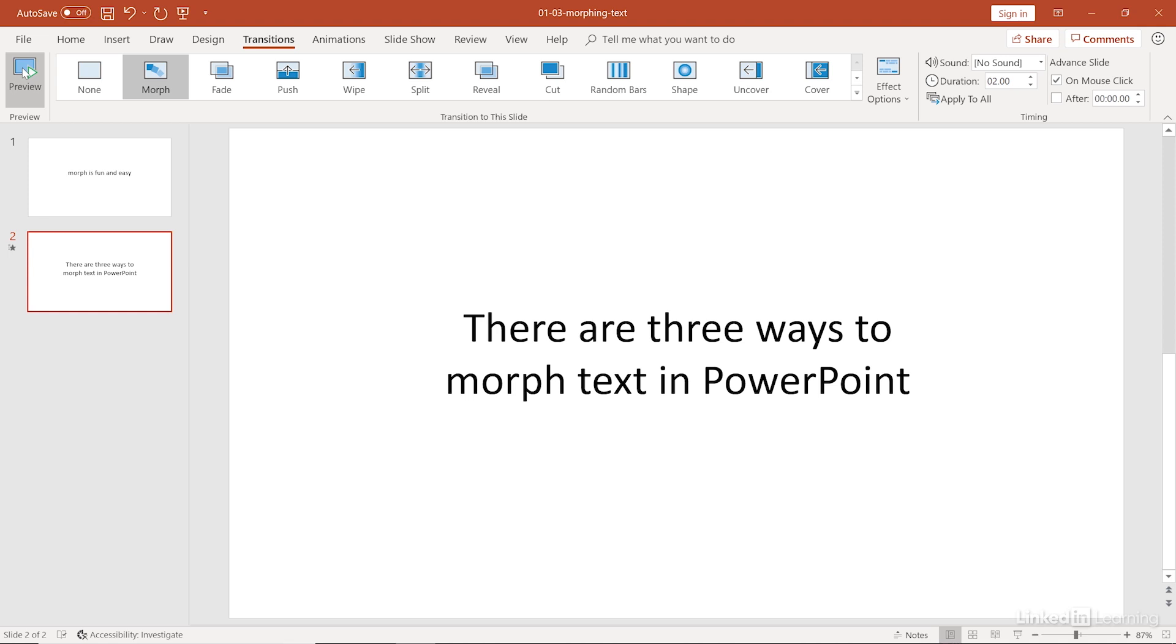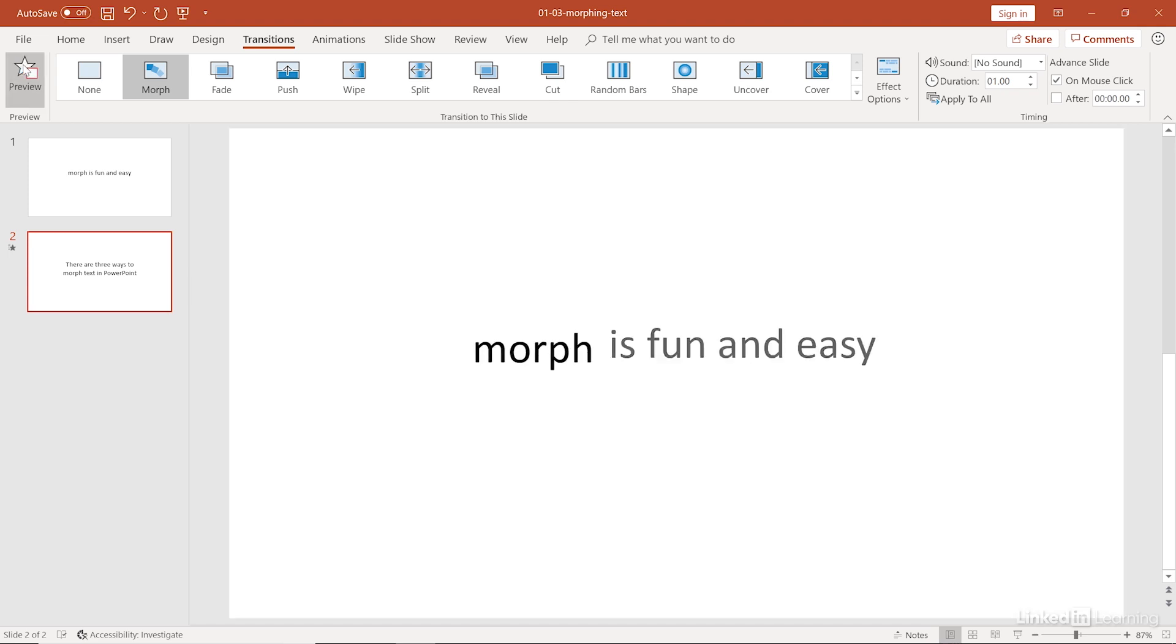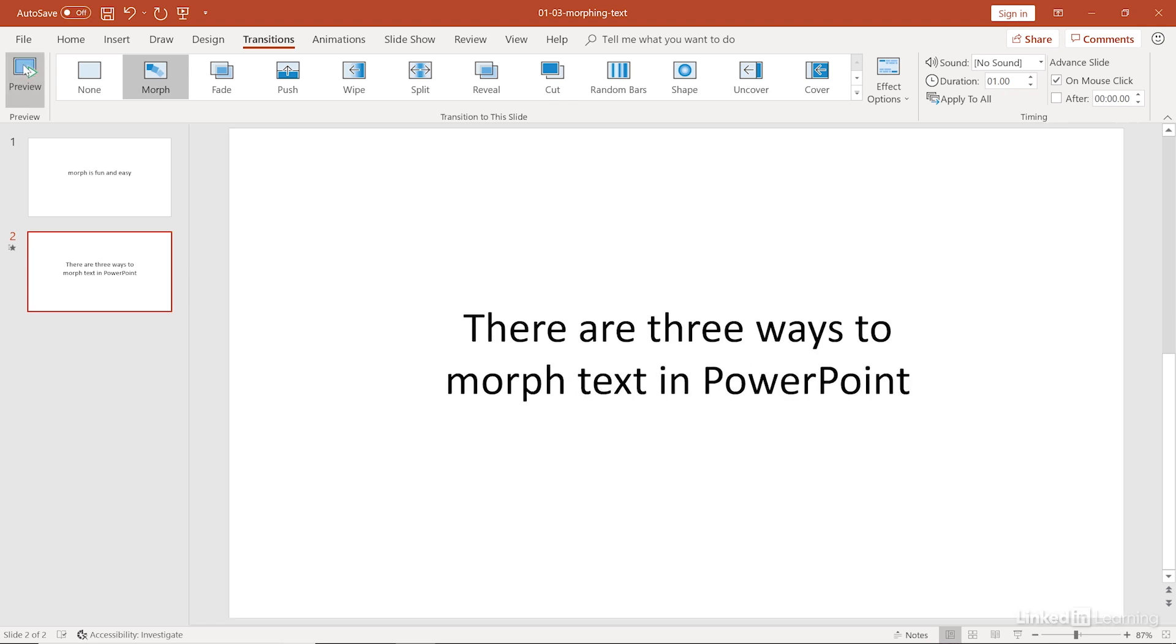And then everything else, you can still apply all those other options. So if we want it to appear faster, we can change the duration to a shorter time. Or if we want it to appear slower, we can lengthen that duration. So let me hit that preview button again. And there we go, we sped it up. So now it's a little bit faster. And that is morphing by words.